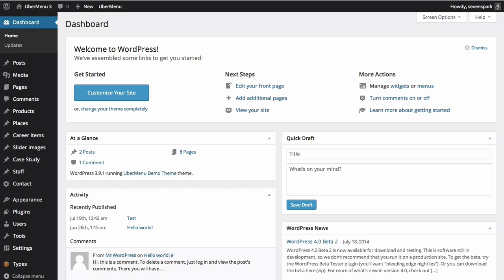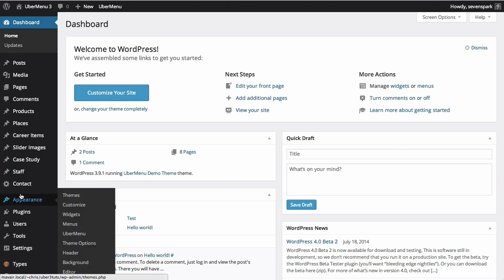You can add menu items to Ubermenu just like any other WordPress menu. Ubermenu is built on top of the core WordPress menu system, so the menu management is just the same as you're used to, with the addition of some extra settings to control Ubermenu-specific features. To manage your menu, navigate to the Appearance Menus screen.